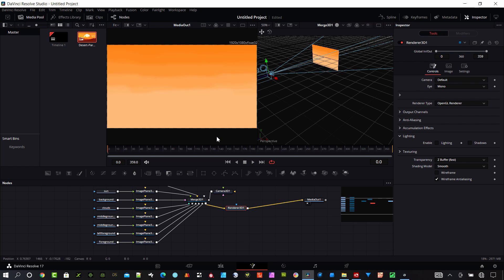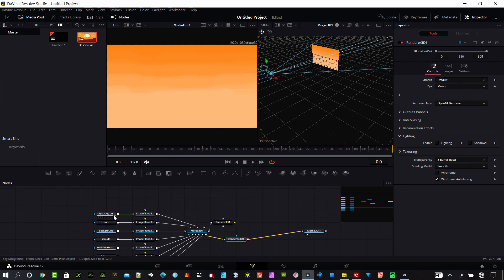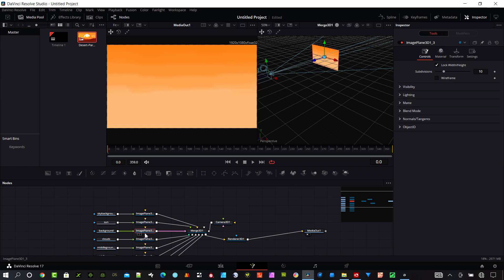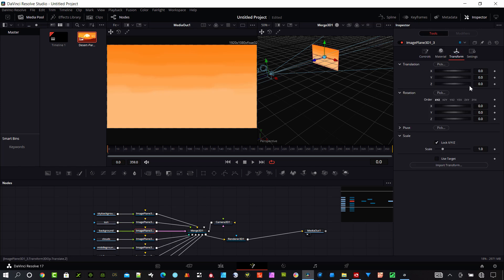We'll start here. What I need to do now is separate depth-wise, each of these layers is at a different depth from this background. I will start with the background actually. If we select the image plane connected to it, we're going to have this transform setting here.